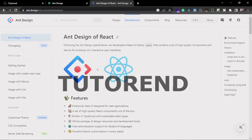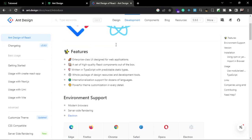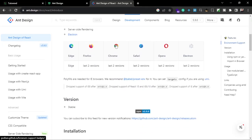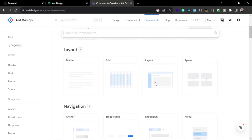Hello guys, welcome back to the tutorial. In this video we are going to talk about Ant Design for React. You must have heard about this UI library — it is getting very popular nowadays because it gives professional UI components and features. Let me show you some components; these are very professional and elegant looking, and you can use them for free in your applications.